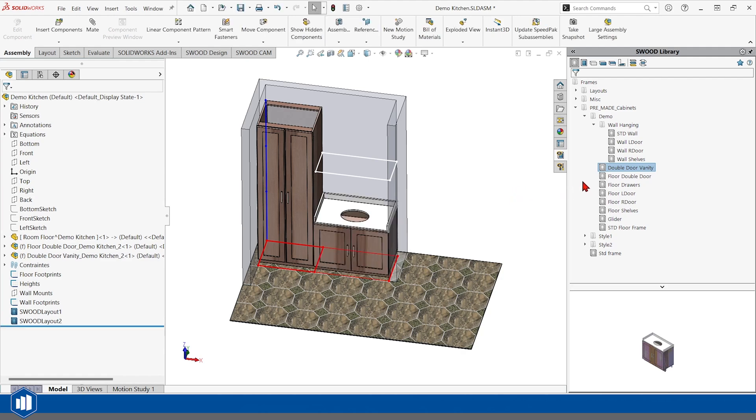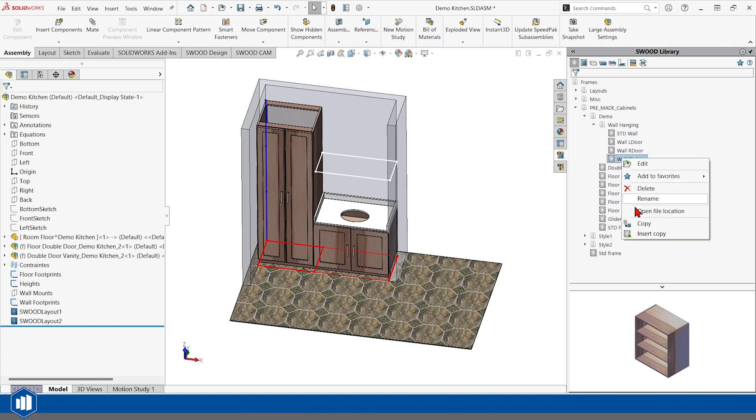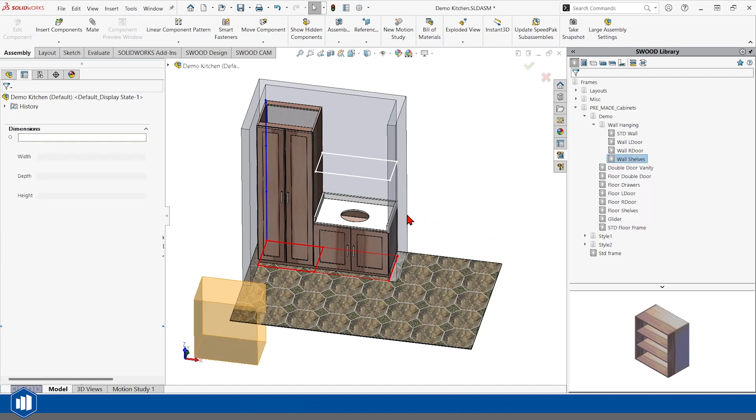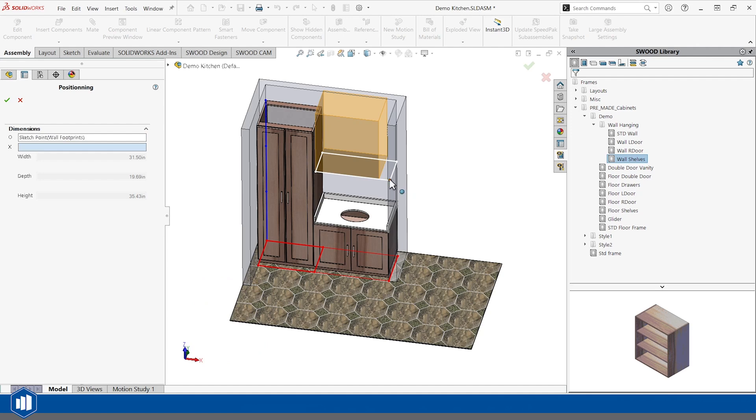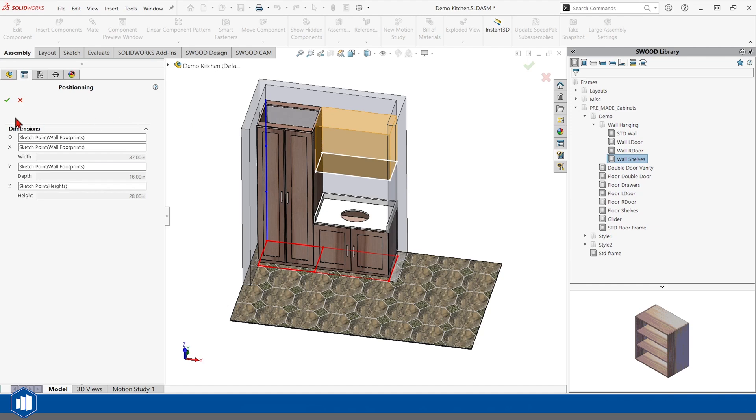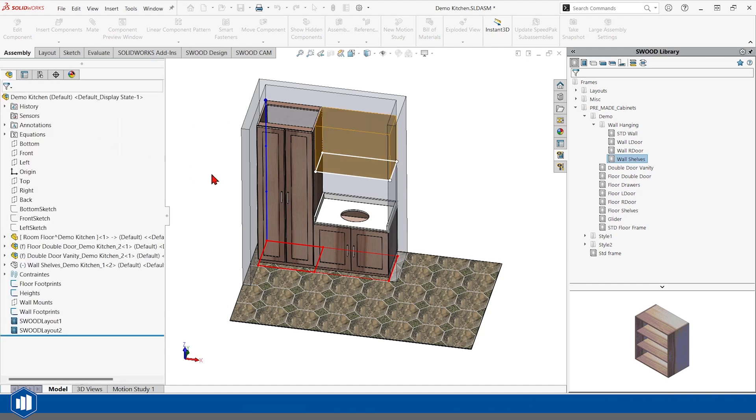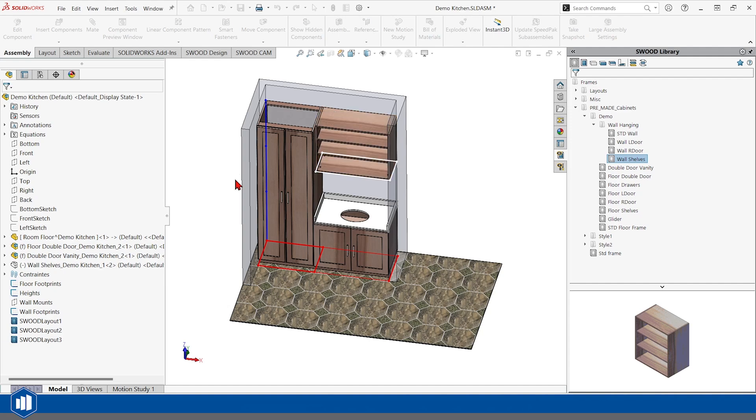And now I will put some shelves on the wall here. I'm just going to insert a copy of a different cabinet yet again, front left, front right, rear right, and top of the cabinet.